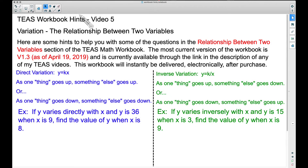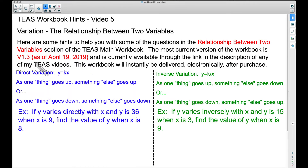In this video — T's workbook hints video number five — we're going to talk about variation. I'm probably going to do two videos on this: one dealing with the basic variation problems covering direct variation and inverse variation, and then in a future video we'll look at some word problems. These hints will help you with questions in the relationship between two variables section of the T's math workbook, the most current version being 1.3 as of the date of this recording.